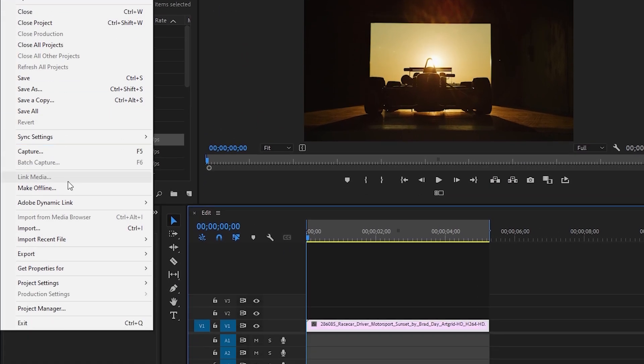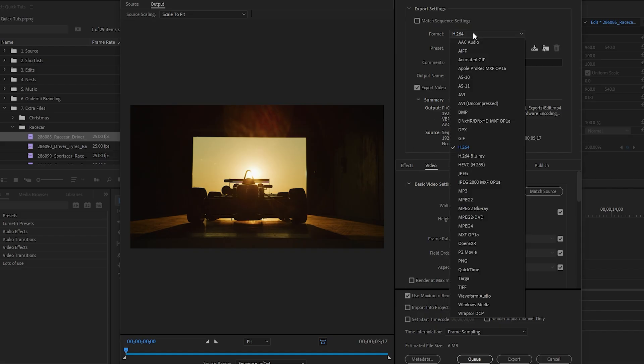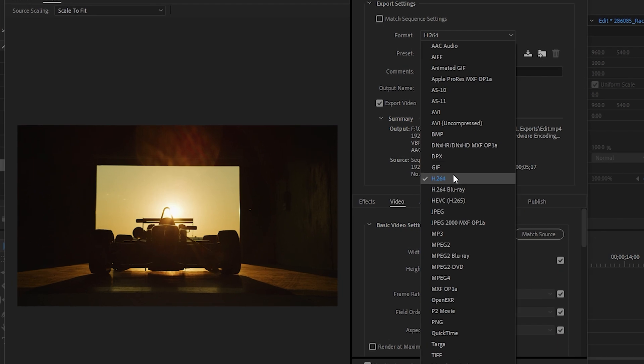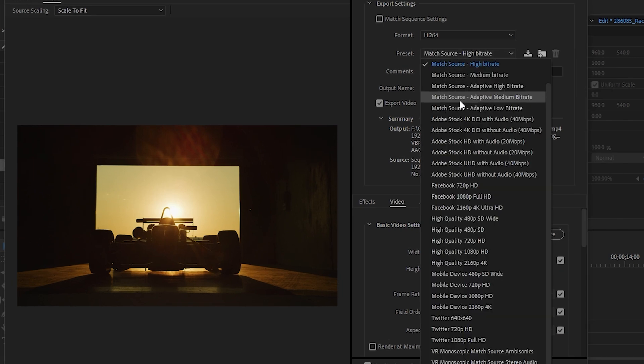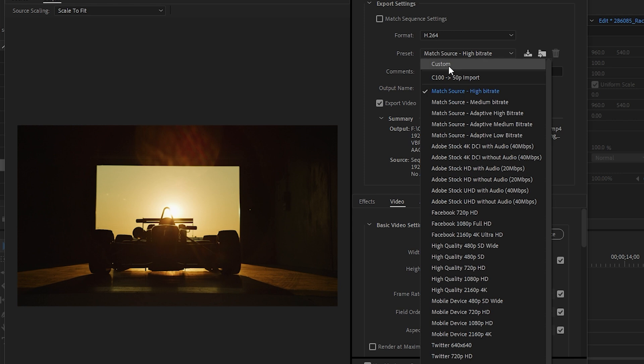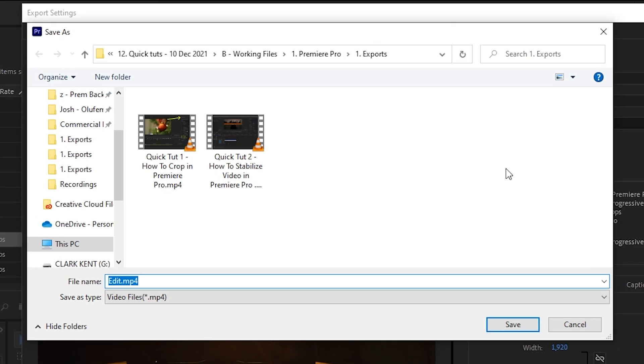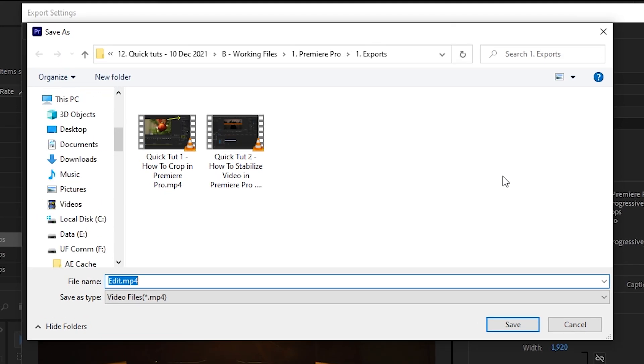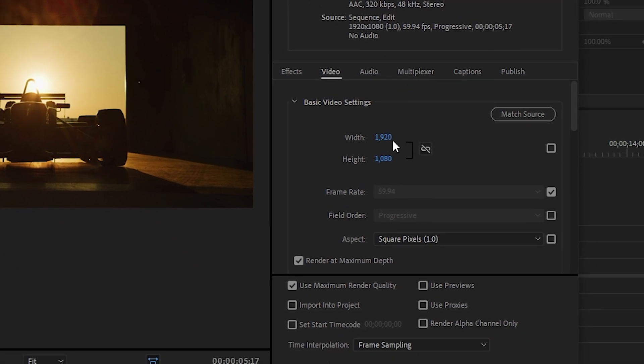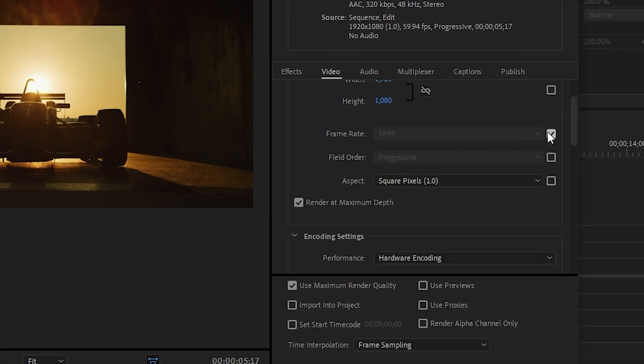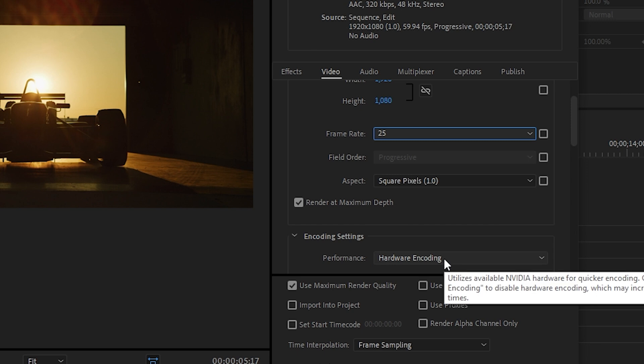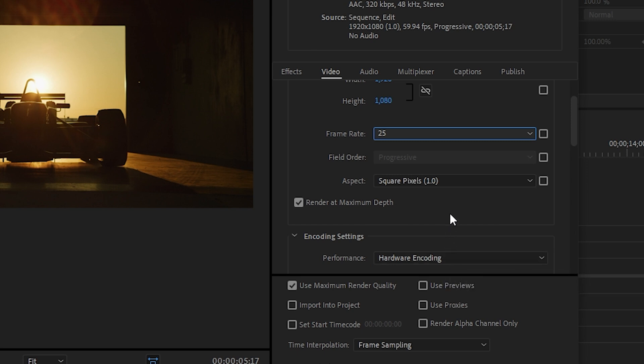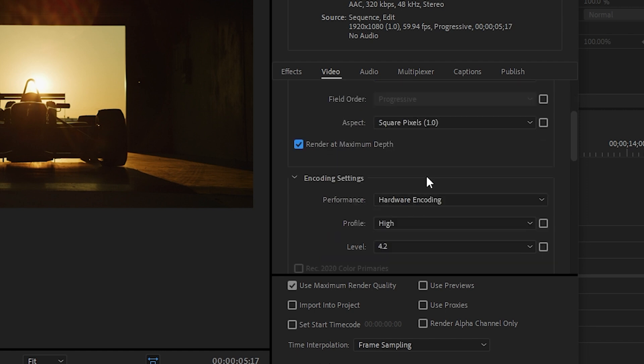Go to file export media. In the export window that shows up, choose H264 as your final video format. For preset, choose custom since we'll be changing the video settings below. Choose the file name and the location where you want to save it in. Make sure your video width and height match your timeline dimensions. Choose your frame rate according to what your source footage was filmed in. Have the aspect ratio set to square. Tick the setting render at maximum depth.